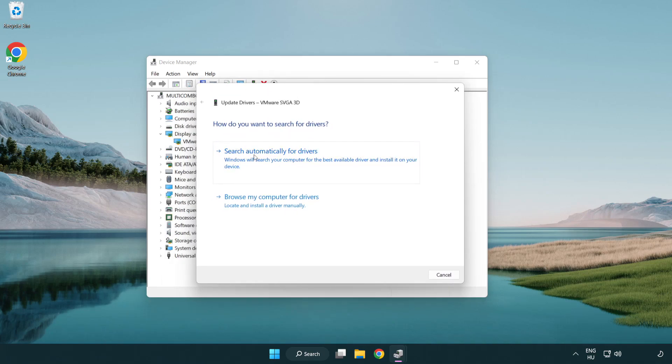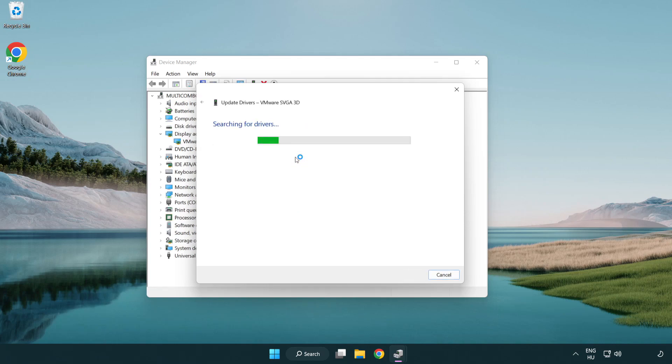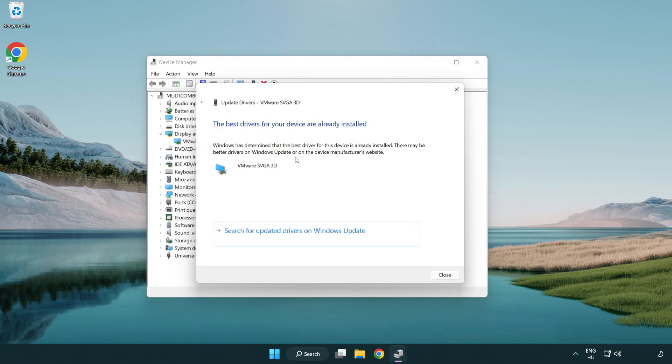Search automatically for drivers. Wait. Installation complete and click close.